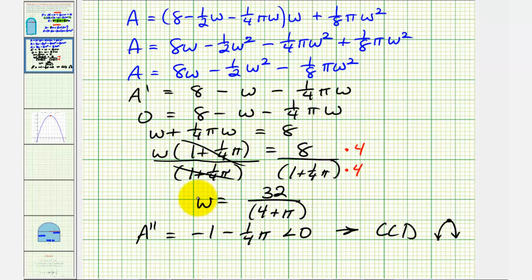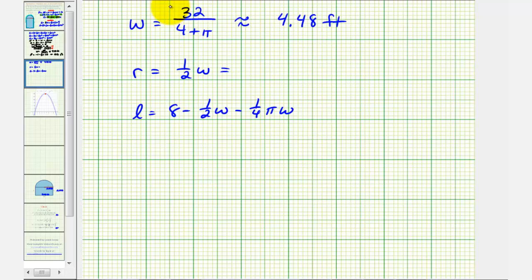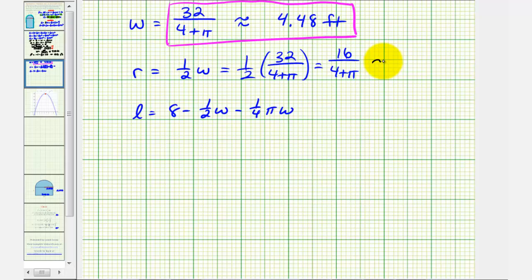This is the width of the rectangle that produces maximum area for our Norman window, and it comes out to approximately 4.48 feet. Now that we've found W, we find the radius of the semicircle, which equals one-half W, or one-half times 32 over (four plus pi). The exact value is 16 divided by (four plus pi), which is approximately 2.24 feet.